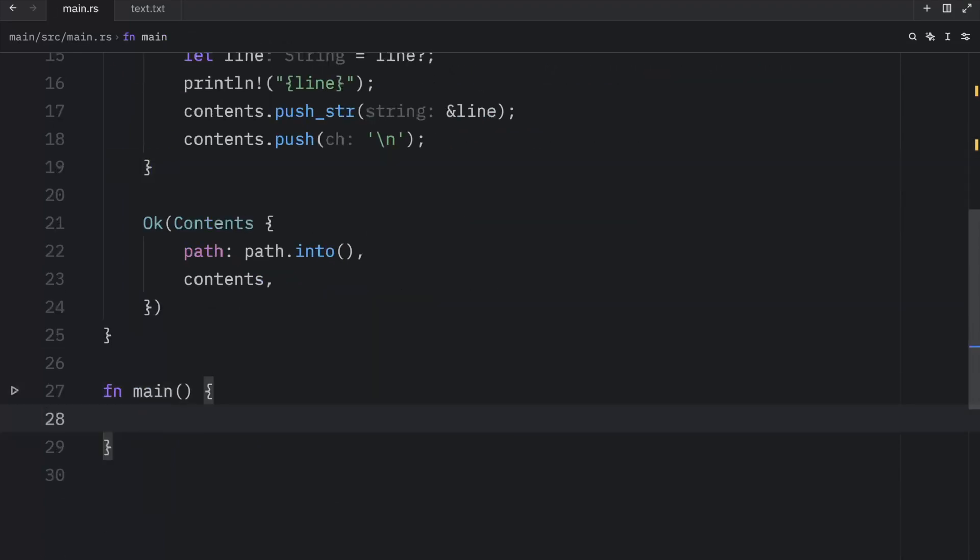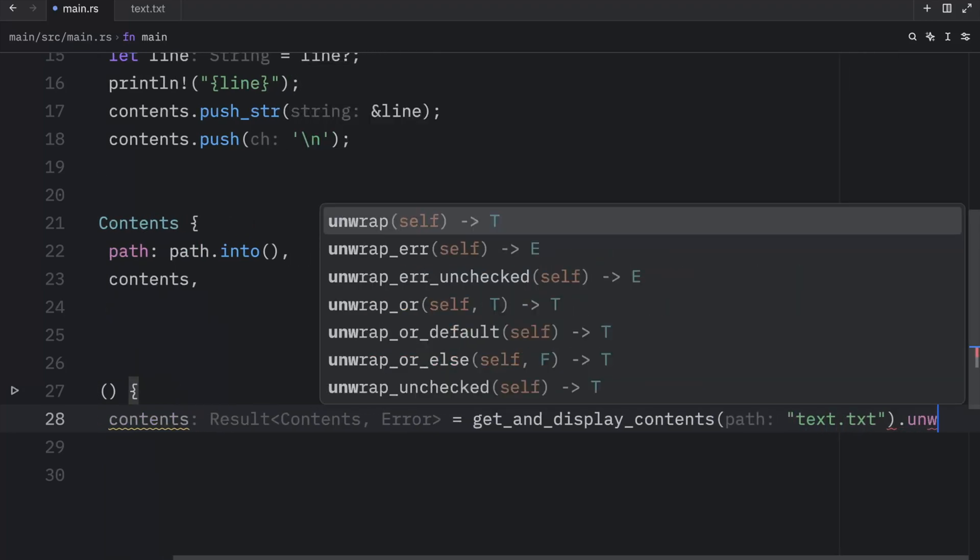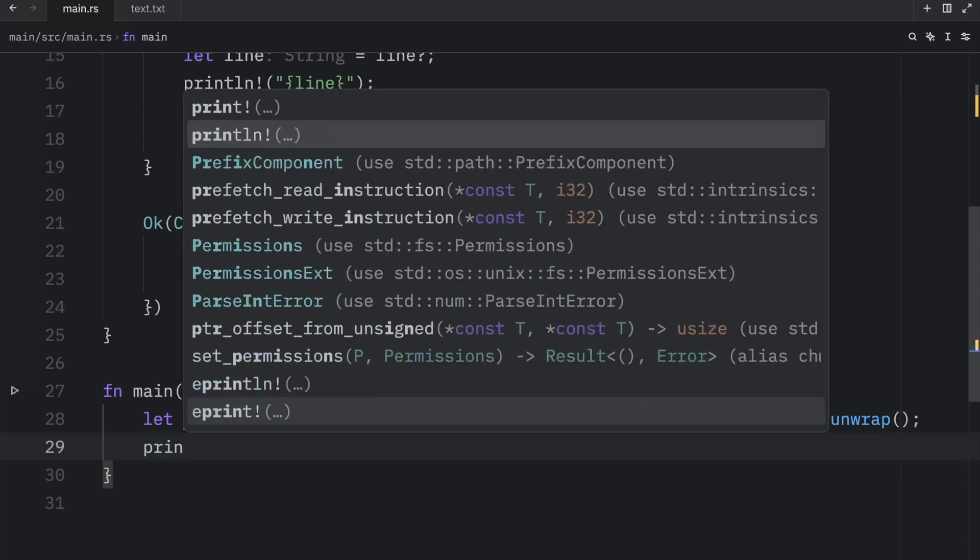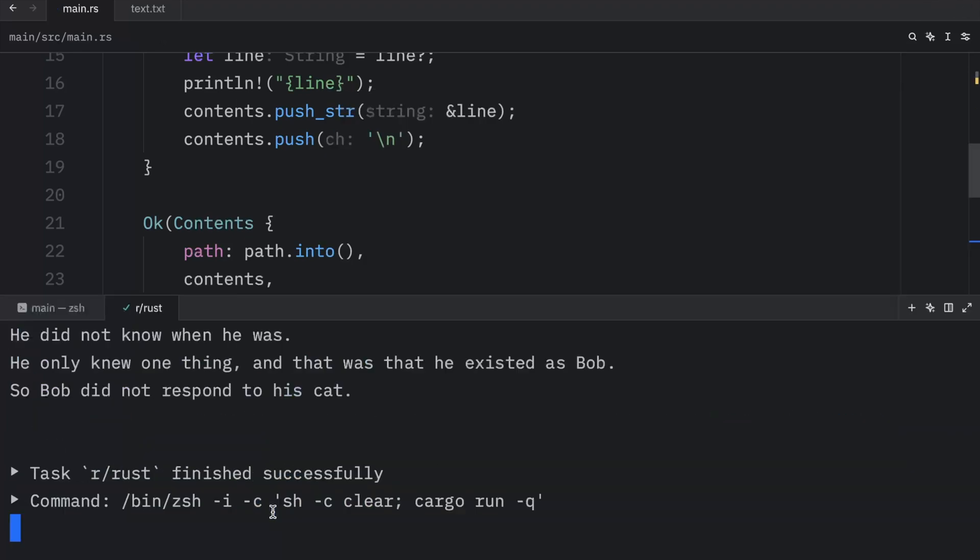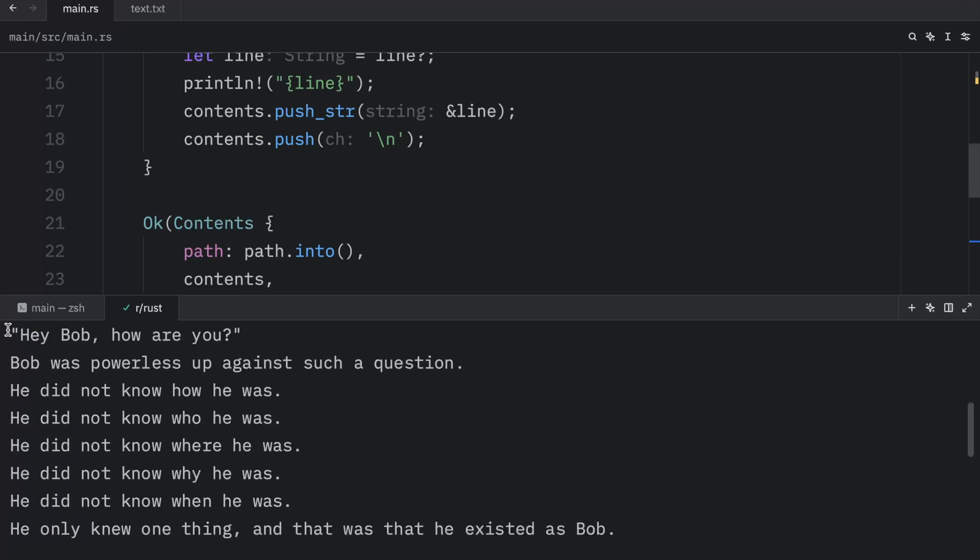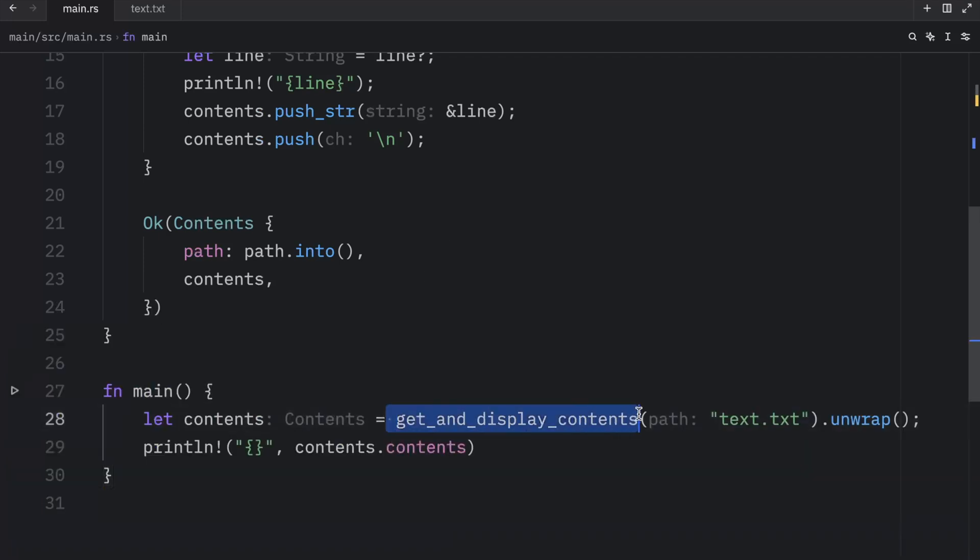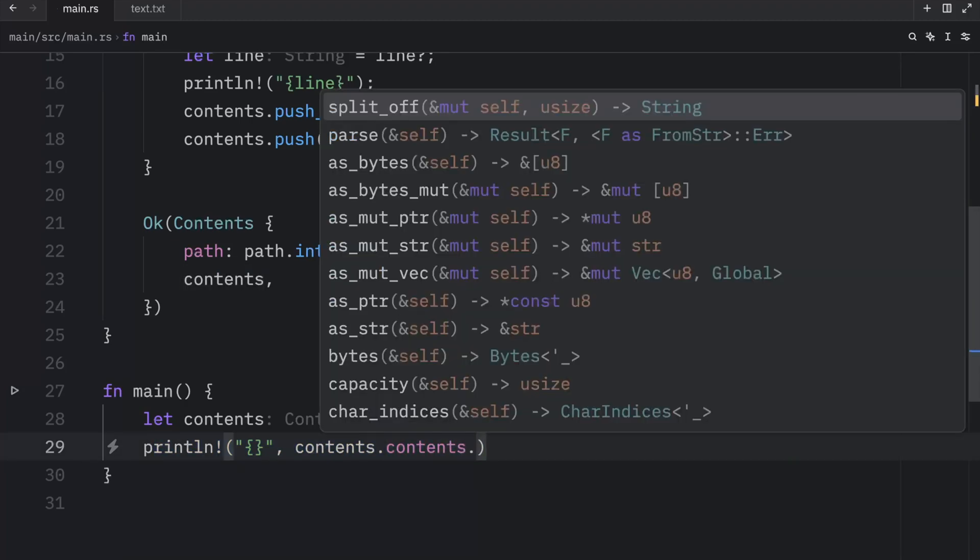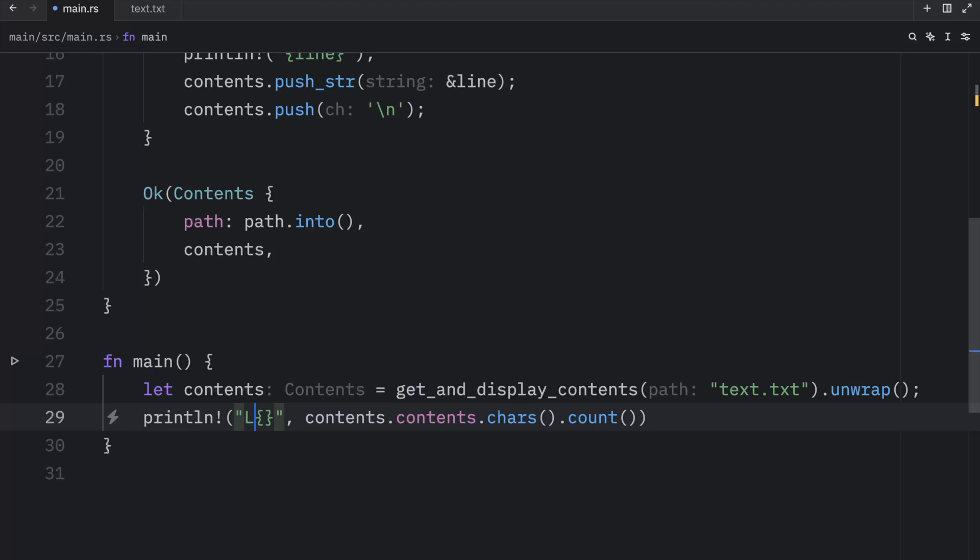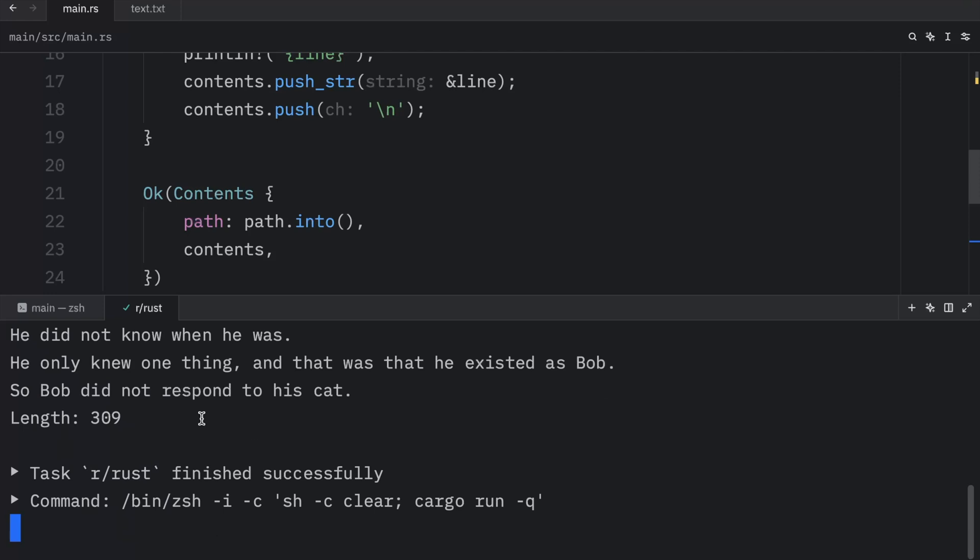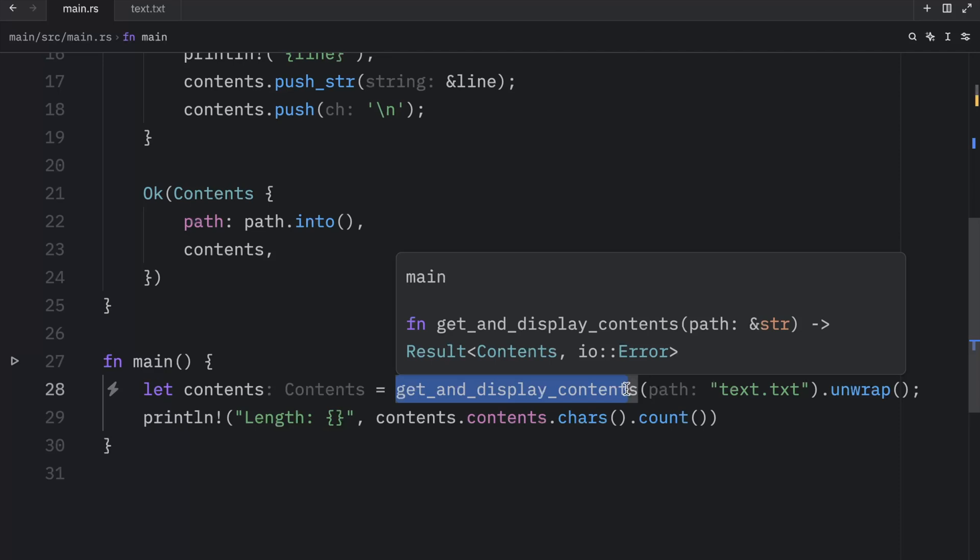Now going into our main function, we can grab those contents by typing in let contents equal get_and_display_contents and passing in text.txt.unwrap, since we are just prototyping here. And then we can println the placeholder with the contents.contents, just to see if we get anything back. Now if we run this, what we should get as an output is the text.txt file being printed twice. The first time is when we display the contents. And the second time is when we just display the contents of the contents. That's starting to sound very confusing. Maybe we can do something better, like getting the length back. Or if I remember anything, we need to get the characters first, and then call .count. And then we can modify the string to say length equals or is of this length. Now the next time we run this, what we're going to get back is our poem being displayed and the length of it. So we successfully got and displayed those contents.